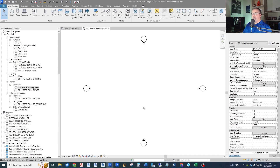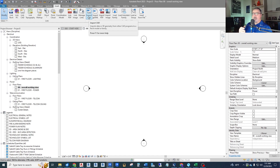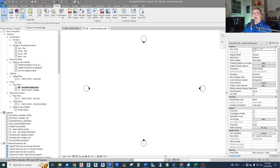To get our CAD background into the project, go up to Insert. One important thing to note: we do not want to use Import CAD. If you import CAD, it creates import-prefixed line types and other clutter in your Revit project behind the scenes. We don't need to import it — we just want to link it in as a reference, like an XRef in CAD. So we go to Link CAD, just like we would link in an architectural model.